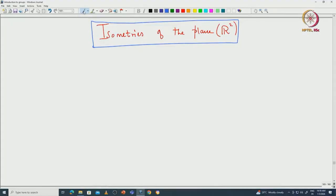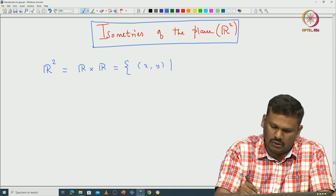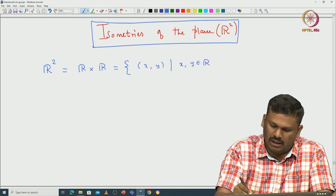Welcome back everyone. In this lecture, we will actually study the isometric matrix of R2. First let us recall some basic results about R2. R2 is a two-dimensional plane. As I said, it is a Cartesian product of two copies of real lines. We use this x comma y to denote the elements of R2, where x and y both come from R.